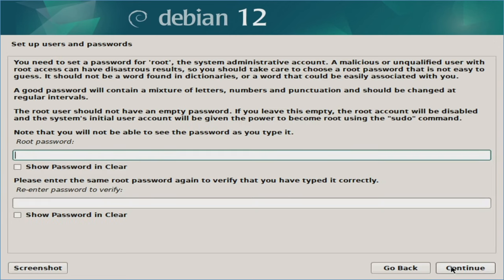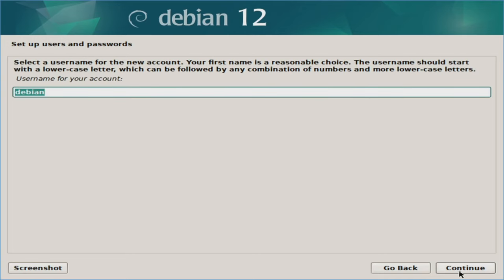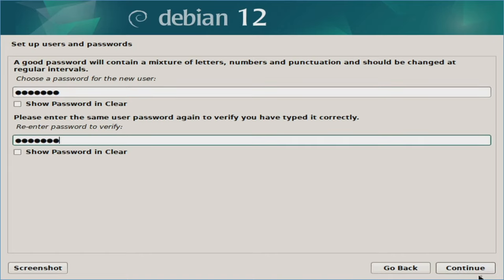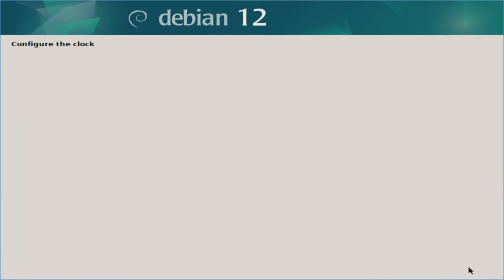It's going to ask you to set up a root password — go ahead and type in a password and hit continue. Then it asks for a new user — I'll type in Debian for the user, though you can obviously type what you want. It will ask how you want the username for the account to look, then ask you to set a password for that user account. Finally, it asks for your time zone — I'm going to leave it as Eastern and hit continue.